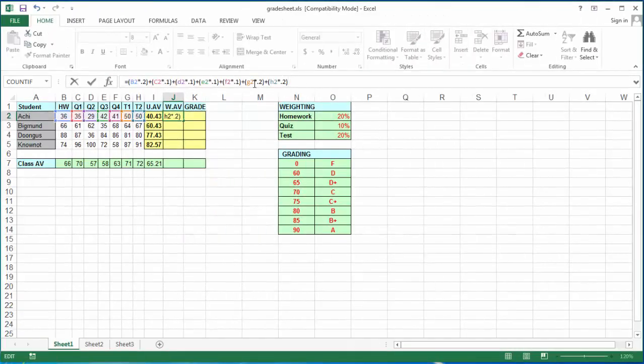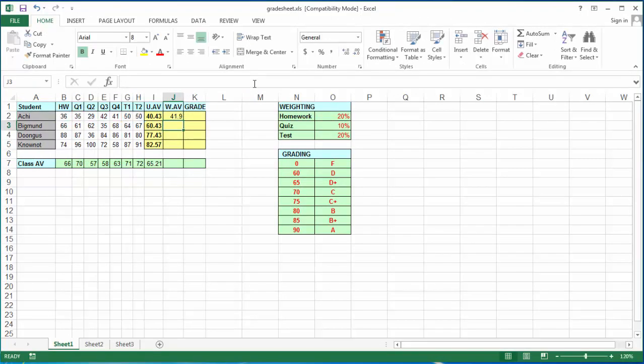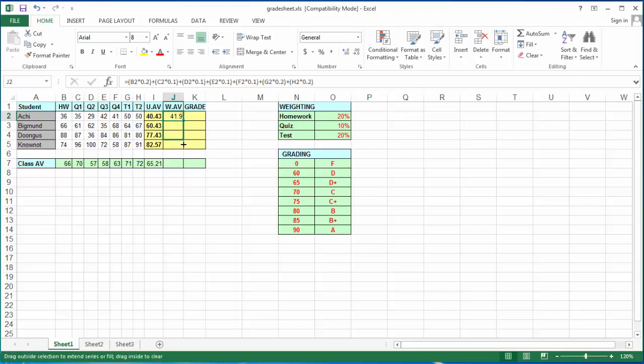Once I'm done, I click enter and it gives me the grade for that corresponding student. If I click back on that cell to the bottom right corner where I see the black cross, this is the fill handle, just drag it down, and I get the weighted average for every single student.